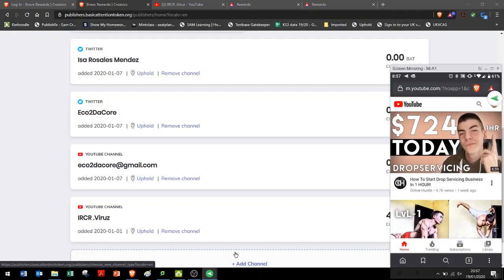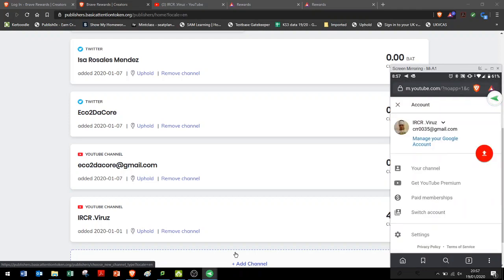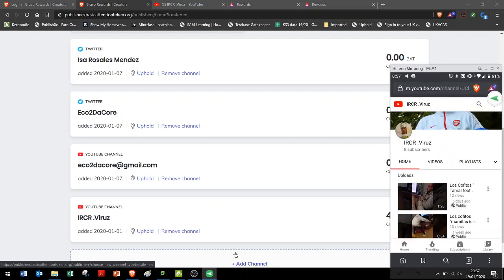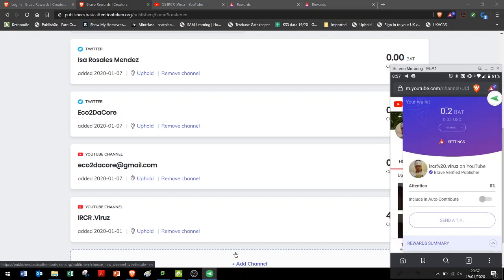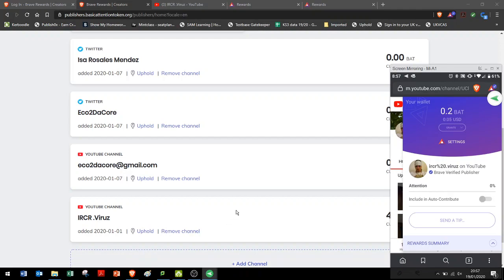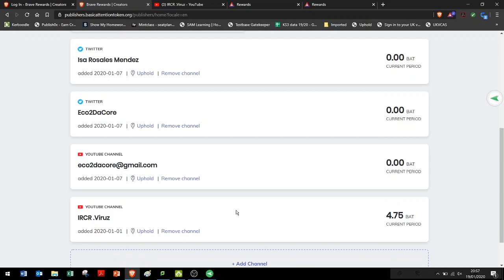Went to your channel, went in there as it is registered, I gave myself a tip. And that's the way I managed to get that. Obviously that's not going to be given up straight away. You have to wait for the next payment date.